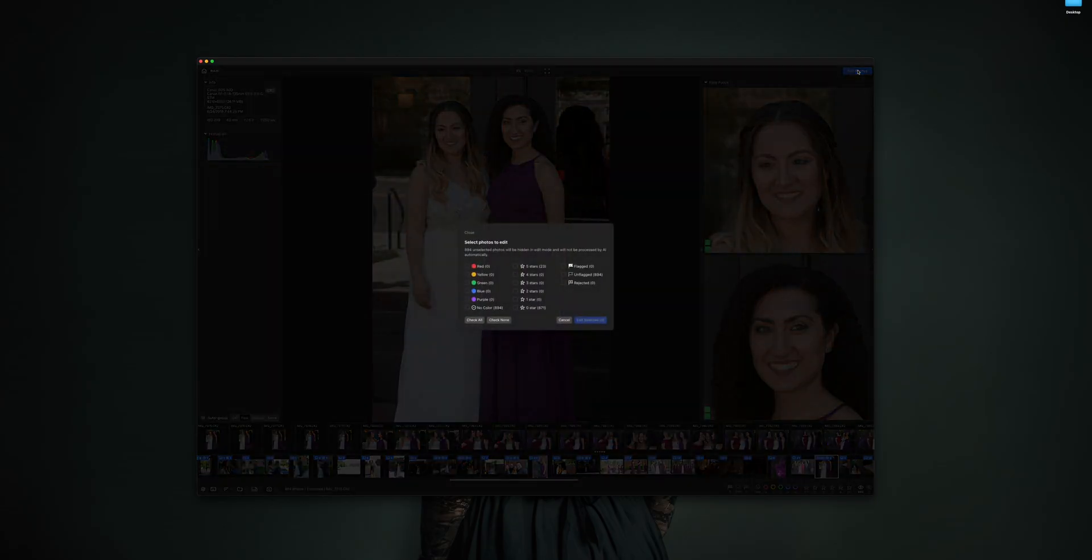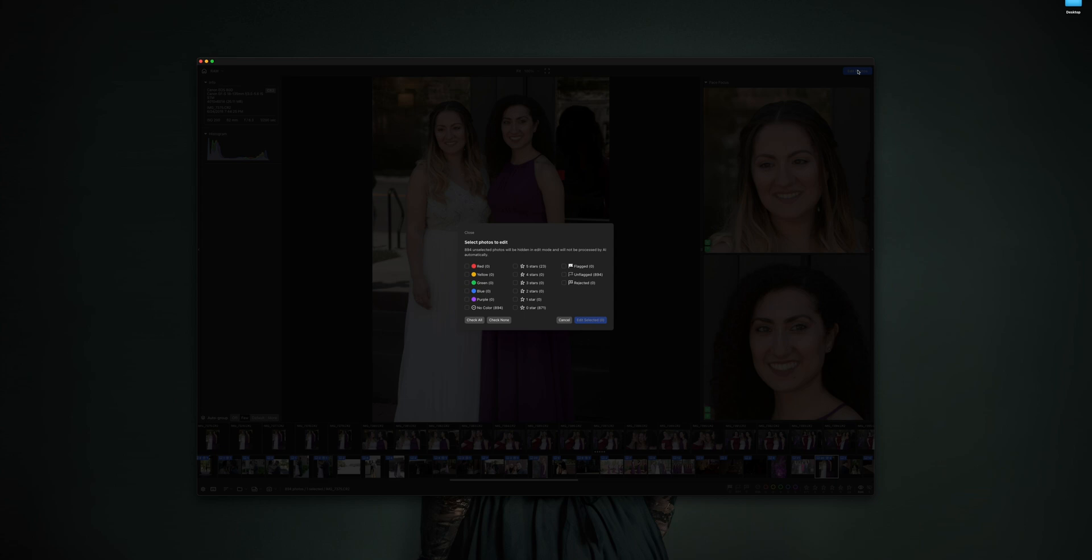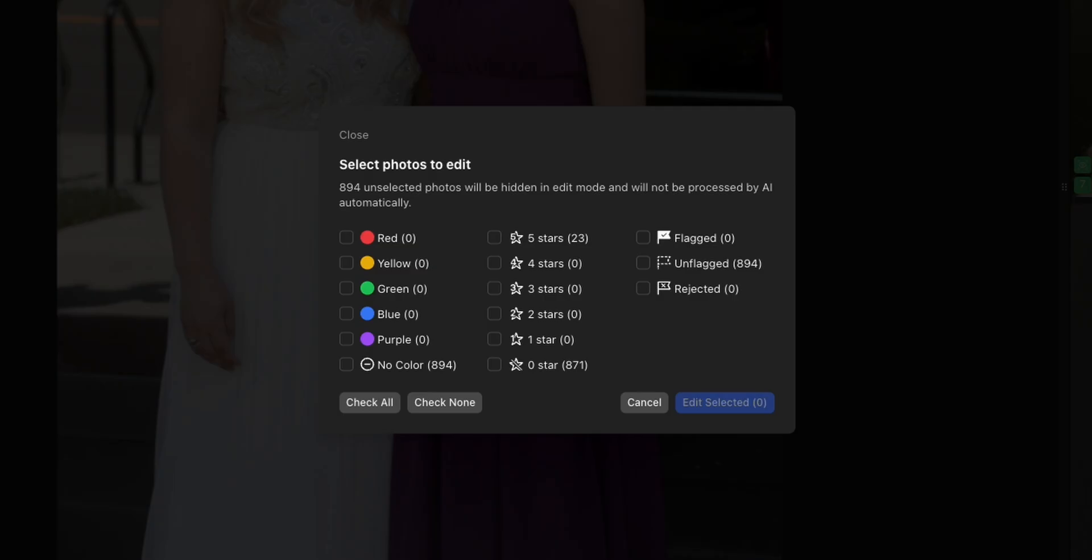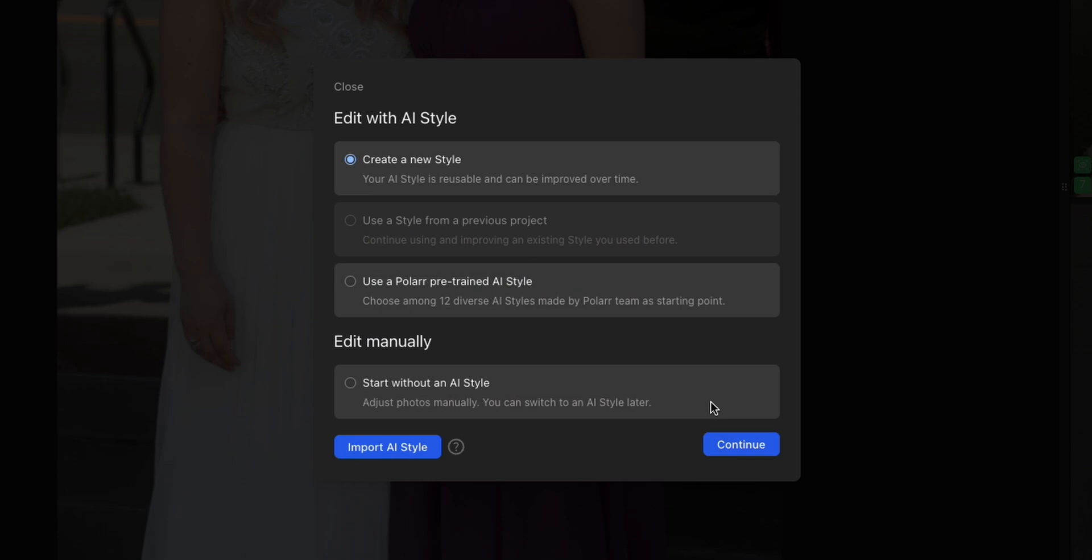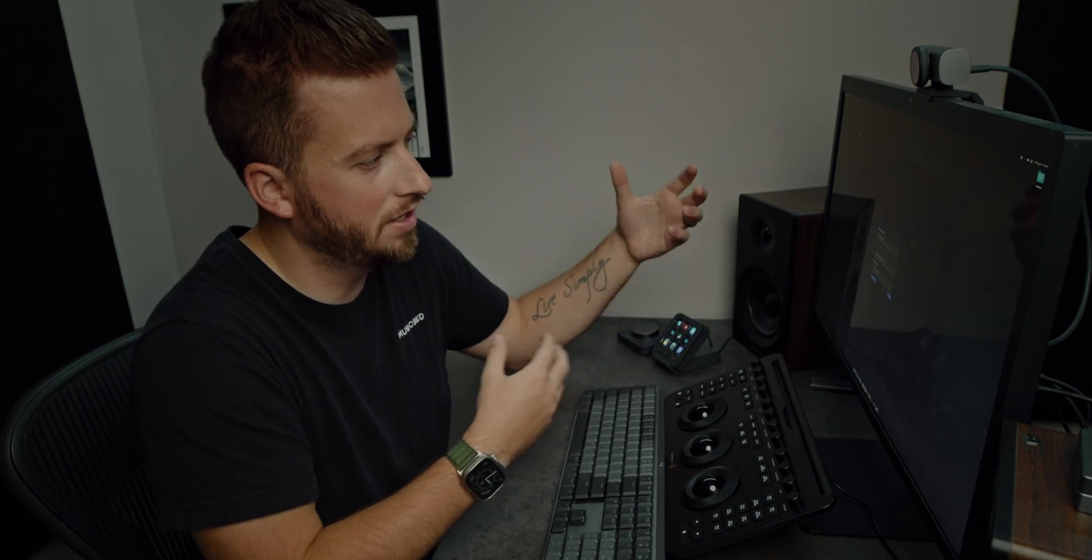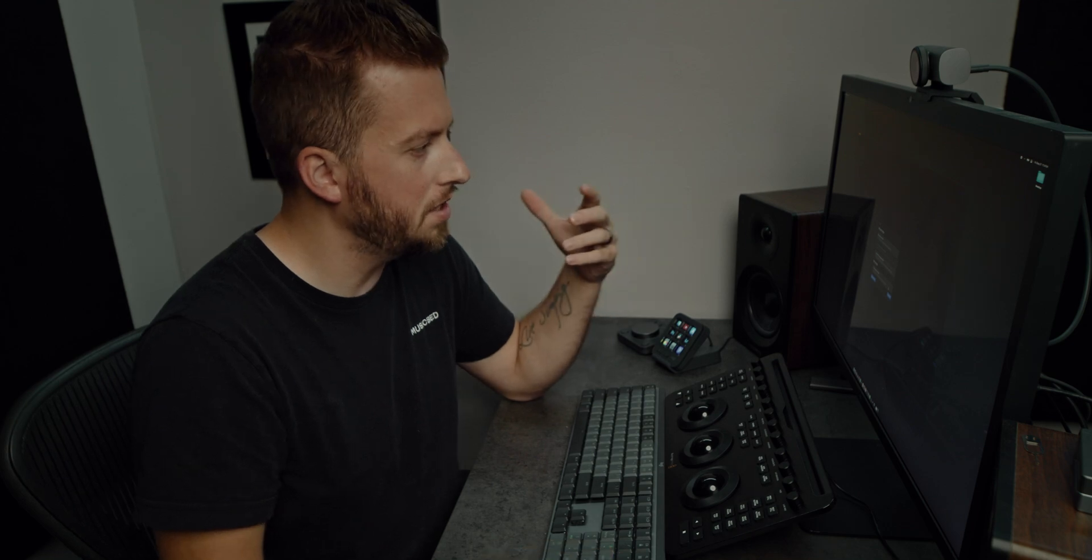So now I'm going to go to edit photos. That's going to bring up this next dialog box that allows me to choose what sort of filtering system I want to edit with. I've just been doing the five star review sort of thing, so I'm just going to select this and export the selected.